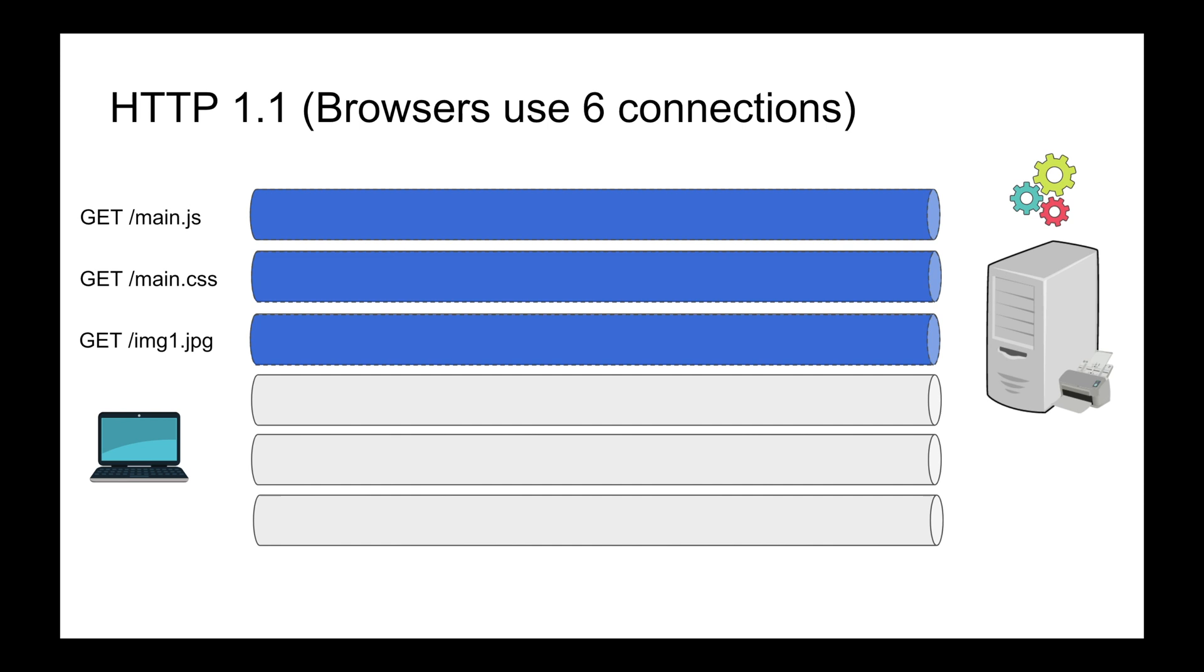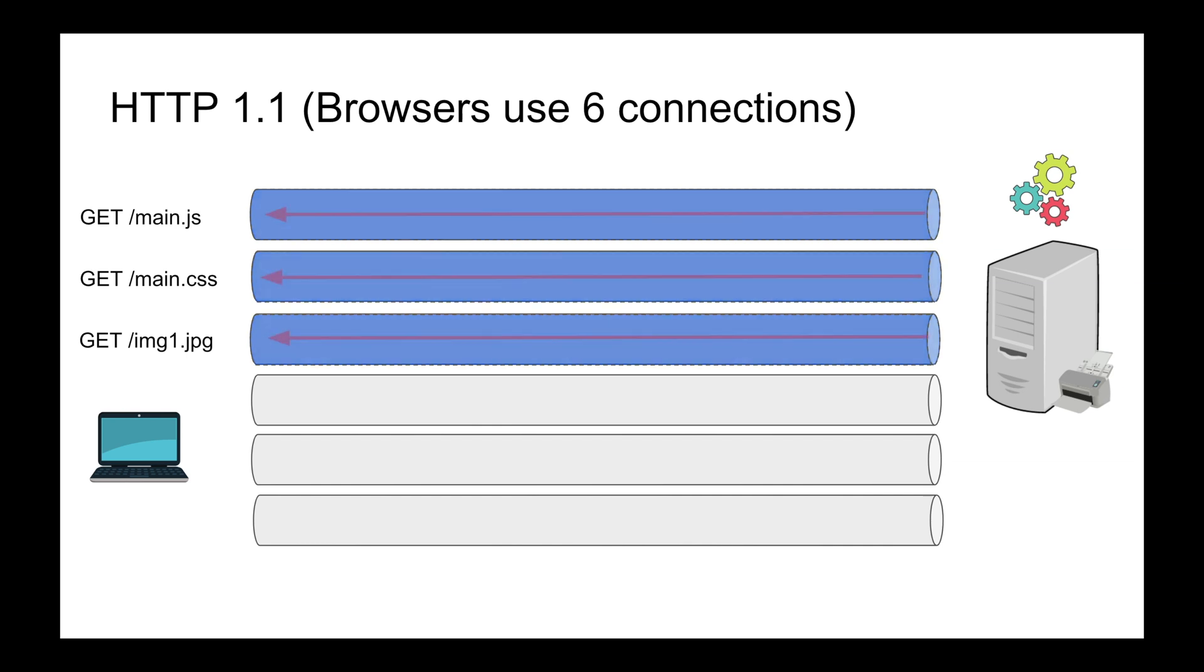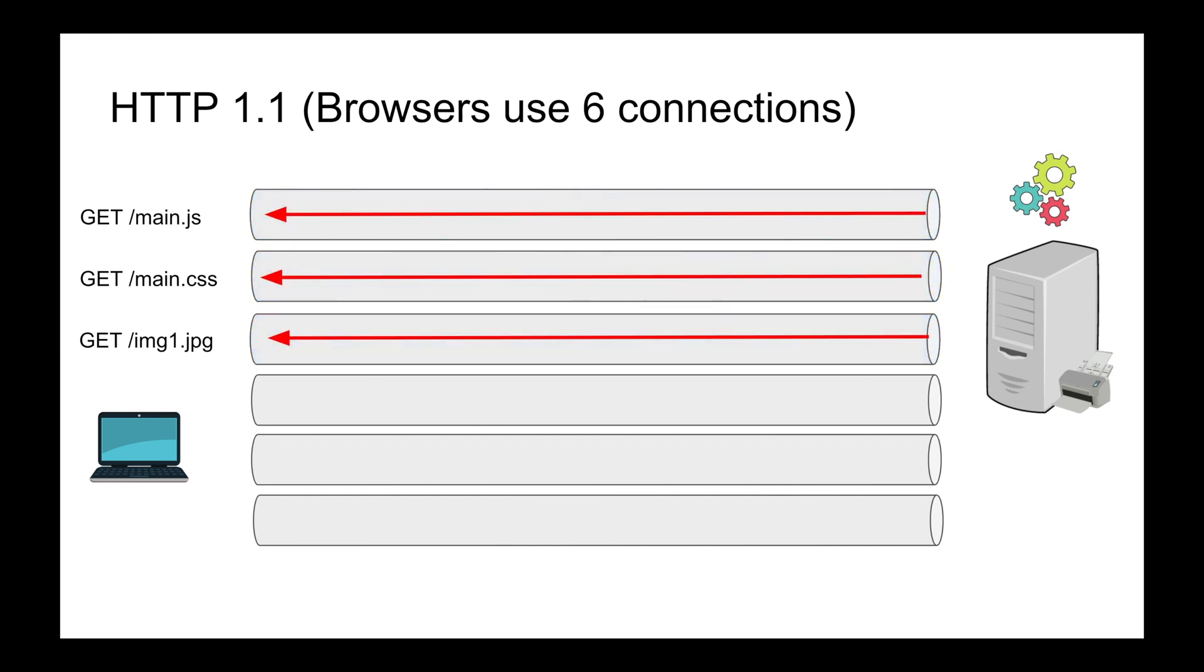That seems to have solved the problem, but still you're working around the problem. What if you have more than six resources to request at the same time? You're going to get the same problem essentially. That's one of the hacks that browsers started to do.